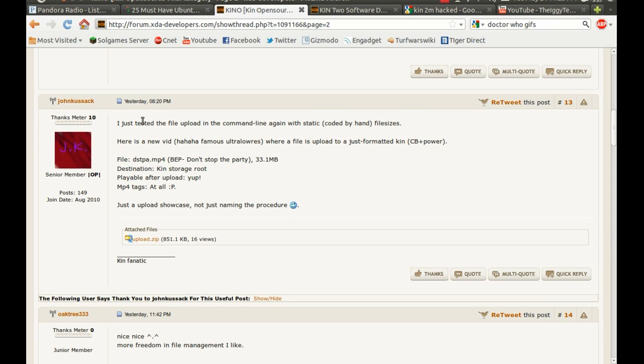But apparently, he has a video, actually. Hmm. Okay. So let me see. Does he actually have a video?